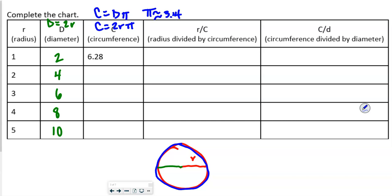You should all have pi on your calculator — find it right now. It's above the caret symbol, so you go second and then the caret symbol. It will give you 3.14 and a whole bunch of other numbers. So we're going to do 4 times pi in our calculator, and when we do that we get 12.57.